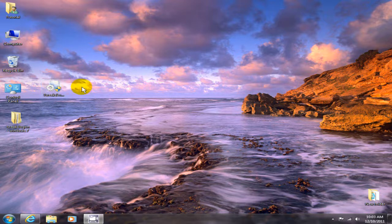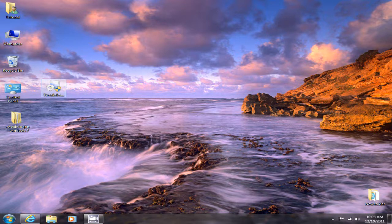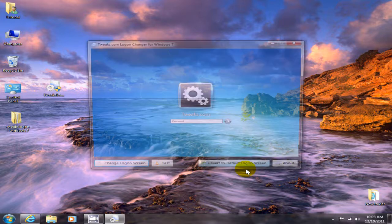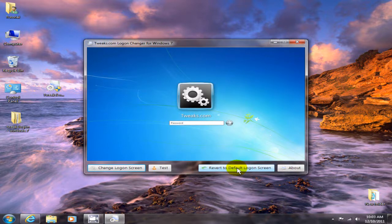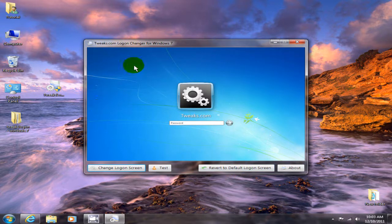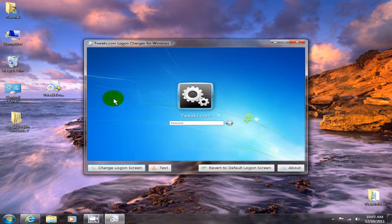Double-click it and you'll get the Tweaks.com Logon Changer for Windows 7 screen. You see this is the old default - this is what everybody looks at by default for Windows 7 login screen.